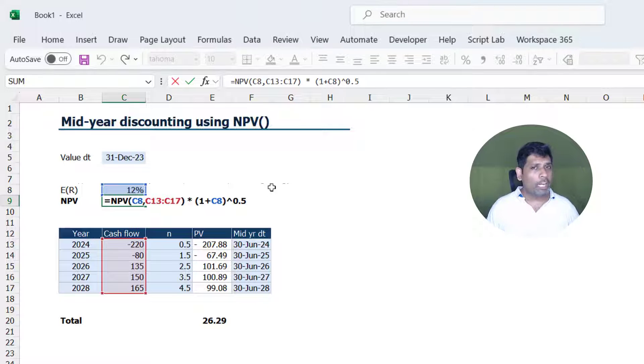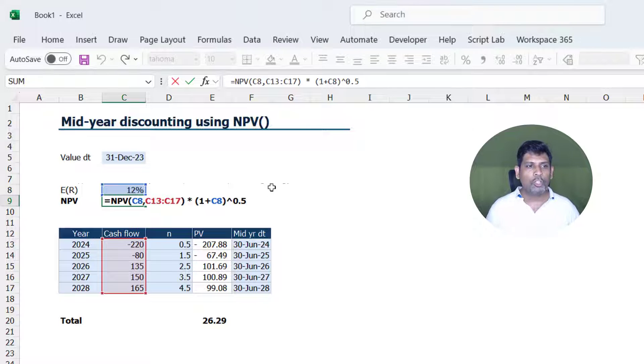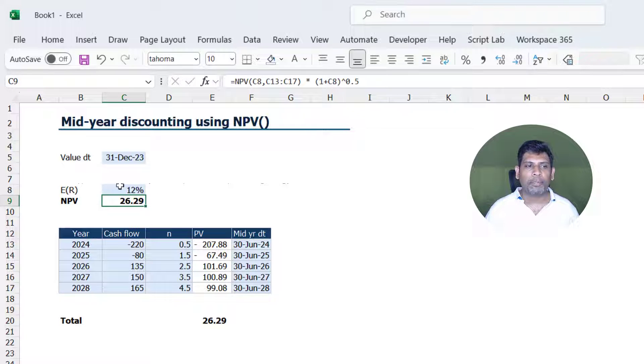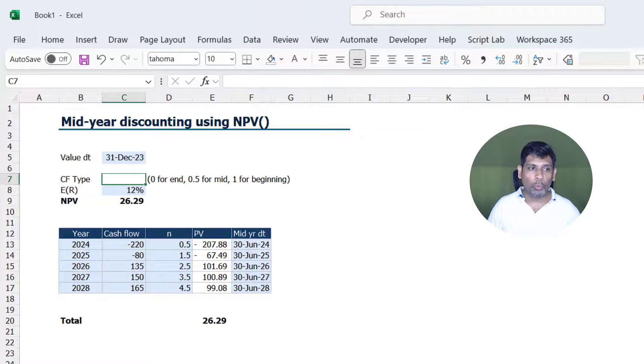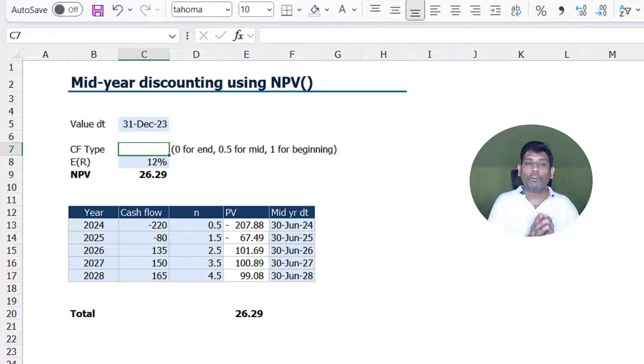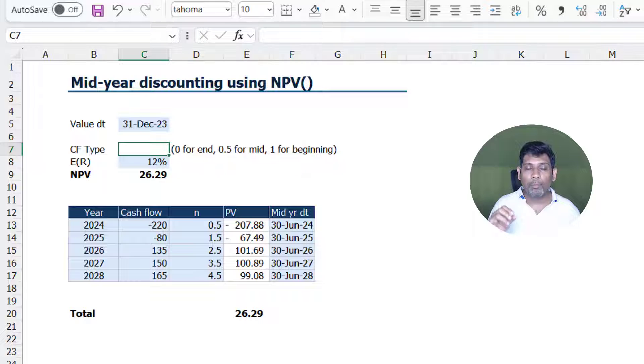In fact, how do I set this up in my model? Because generally I don't like to type static numbers inside a cell. So what I do is set up a separate line here, or a separate row, where I am going to take an input for the cash flow type, where 0 would mean cash flows are occurring at the end of the period, 0.5 means it's at the mid, and 1 means it's at the beginning.